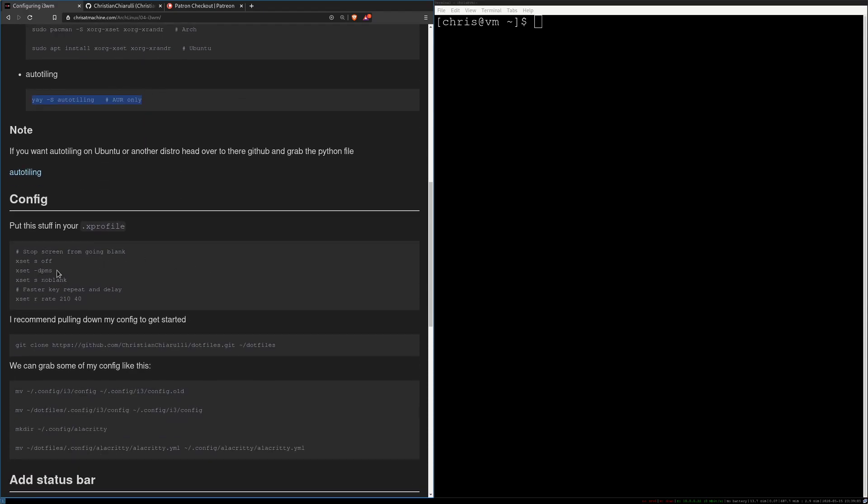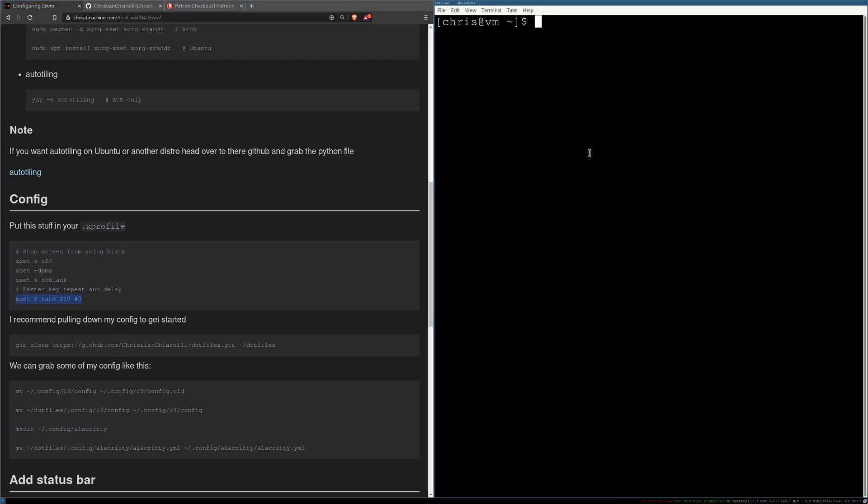Alright, so make sure you put this stuff in your .x profile. All this is going to do is make sure that your screen doesn't go blank really fast all the time, and then what this is going to do is it's going to speed up the key repeat so it's kind of painful for me to work in terminals all the time with slow keys, so I just think this is pretty helpful.